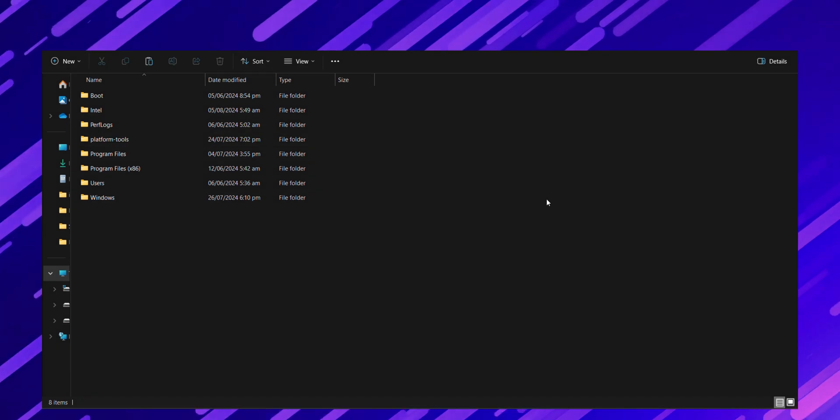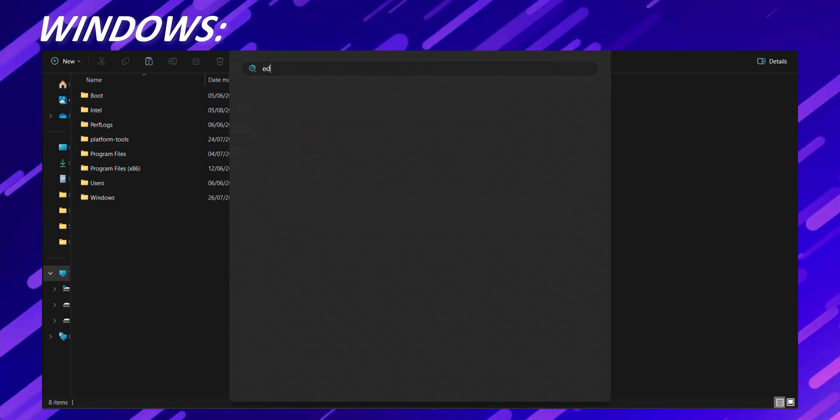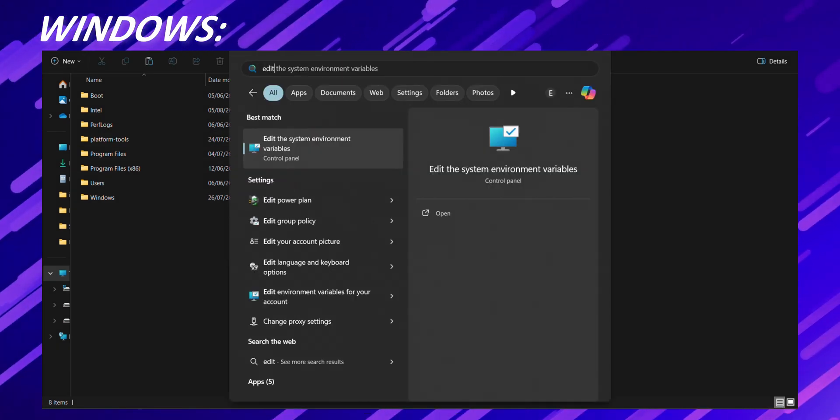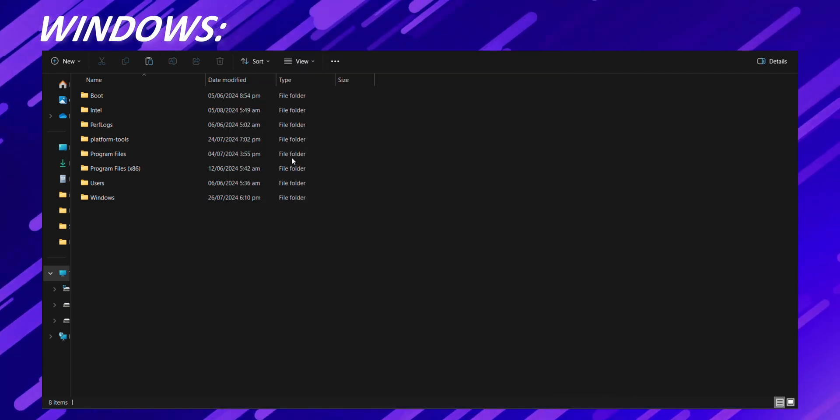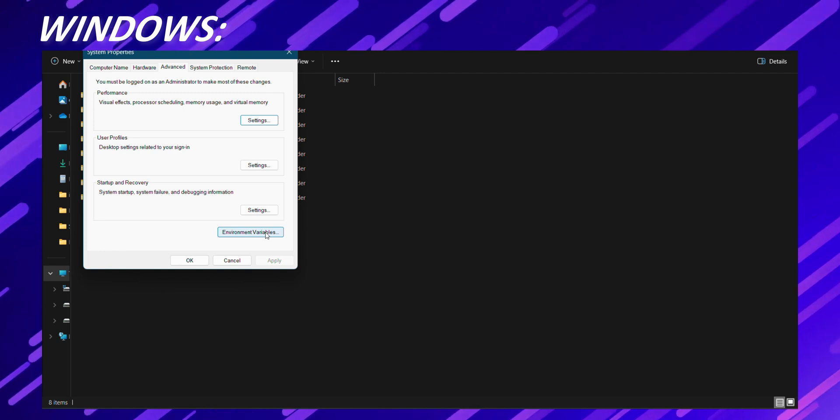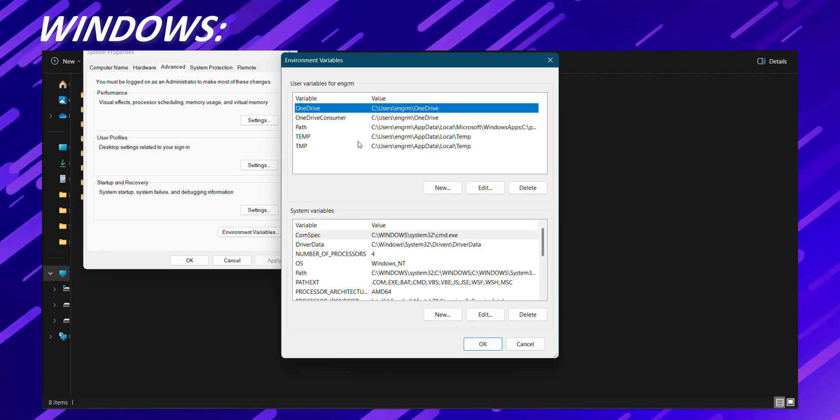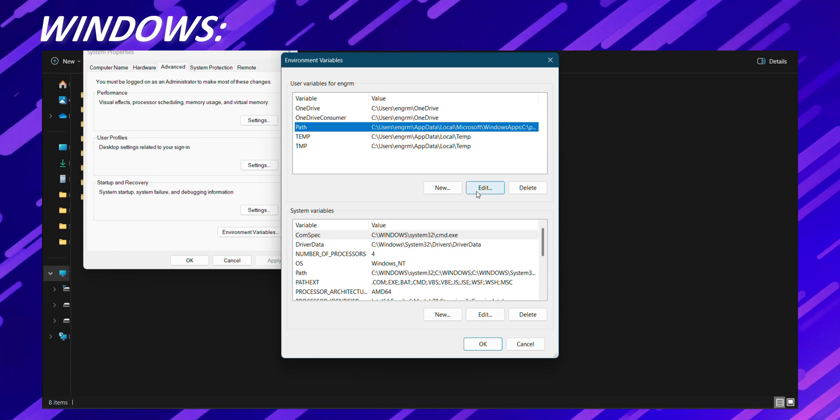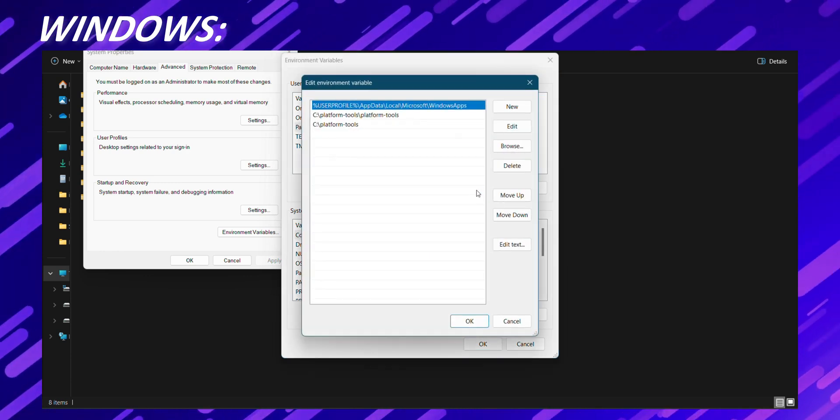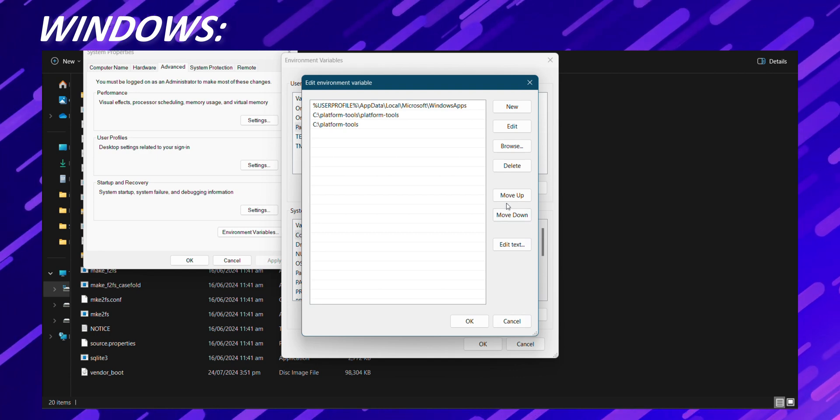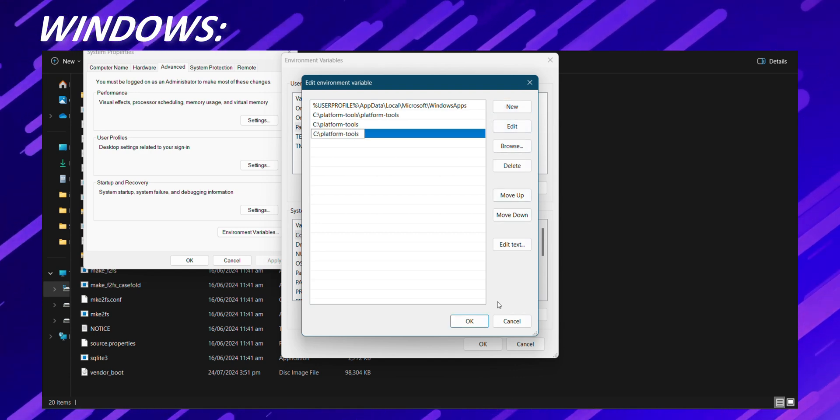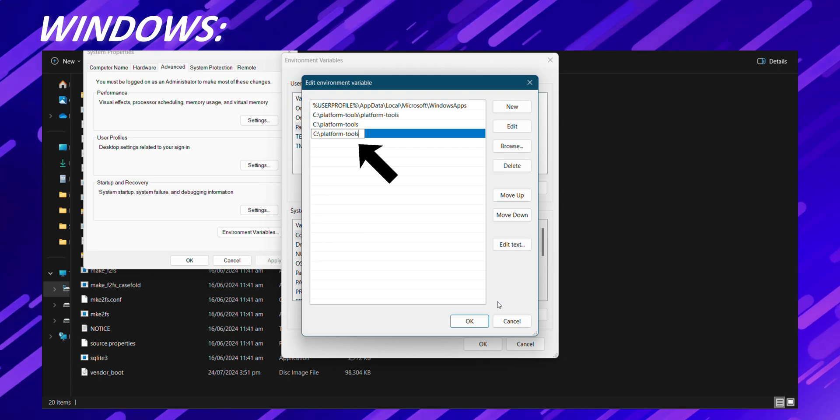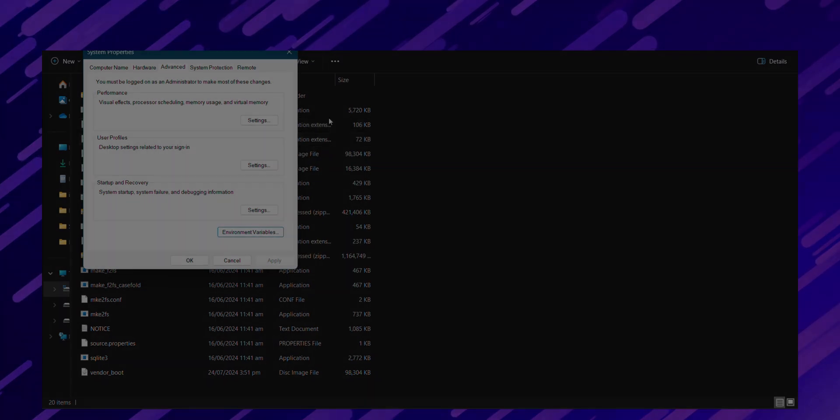For Windows, open the start menu, search for environment variables and select edit the system environment variables. In the system properties window, click on environment variables. In the environment variables window, find the path variable under system variables and click edit. Click new and paste the path to your platform tools folder. It should look something like this.